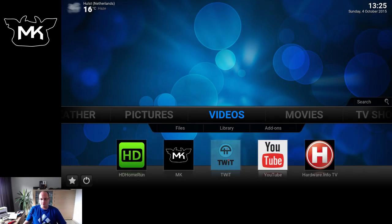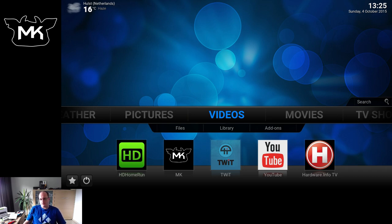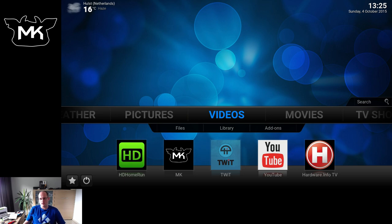Welcome to this overview of the feature called Movie Sets in Kodi. Movie Sets are a group of movies which belong to a set or a collection, depending on how you call it.